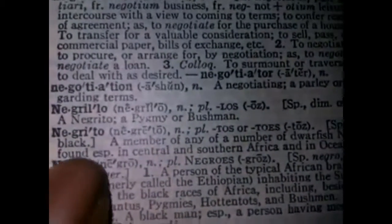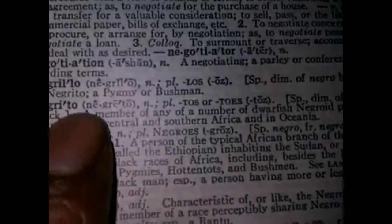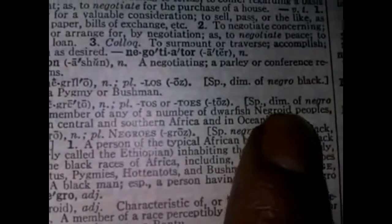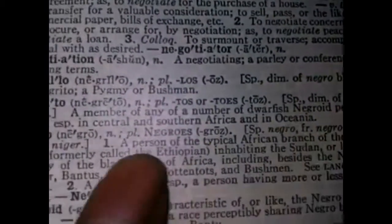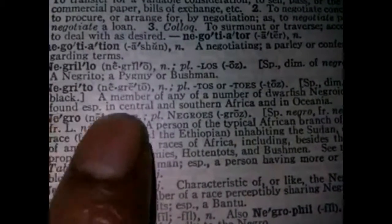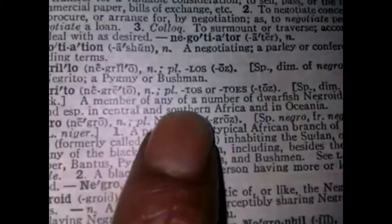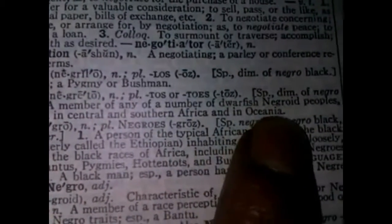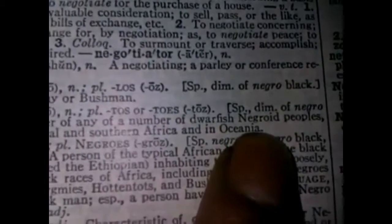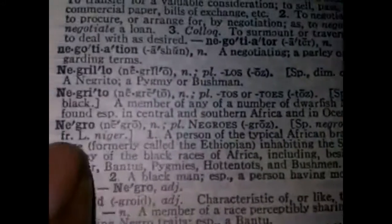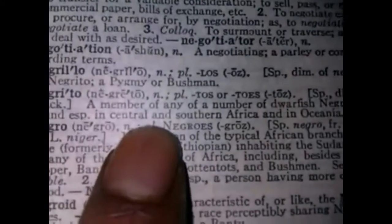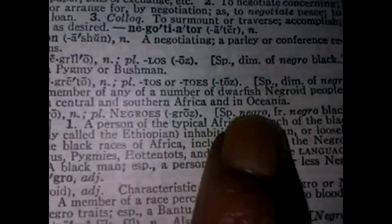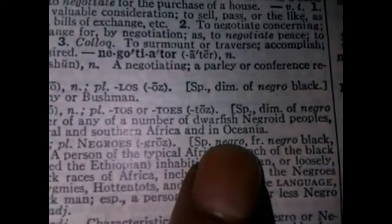Let's go to Negrito. Negritos — Spanish diminutive of Negro. Black. A member of a number of dwarfish Negroid peoples found especially in Central and Southern Africa and in Oceania.